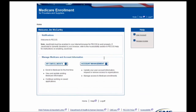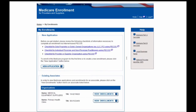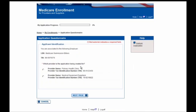First, you have to select the My Enrollments button located on the left-hand side of the screen. You'll then be able to select the New Application button located on the left. You'll then be brought to the Applicant Identification page.